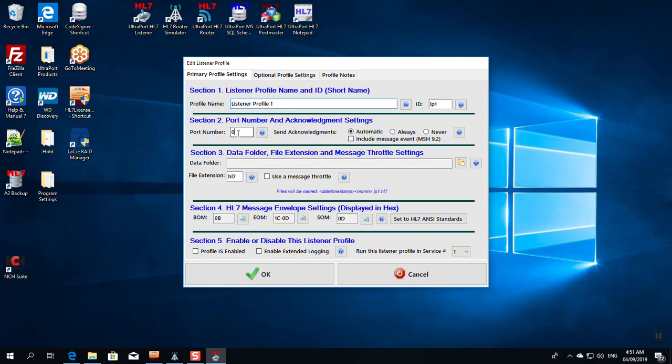In section 2, we're going to set the port number. What is the port that we want to receive HL7 messages on? Pick one at random that's not being used. I'll say 5,000. And now I'm going to set the acknowledgements. I've got it set to automatic. What that means is the listener will examine the messages as they're streaming in, and if the message says that an acknowledgement is needed, it will send an HL7 ACK back to the sender.